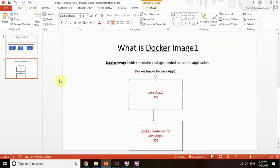Now we are going to talk about what is a Docker image. You know what a Docker container is — it is a kind of operating system in which we can run one application. A Docker image is an object, and a Docker container is an instance. If you want to create any Docker container, you need a Docker image. The Docker image holds information about what application you will run in your container — what is the operating system, what is the application — this information is maintained in the Docker image.